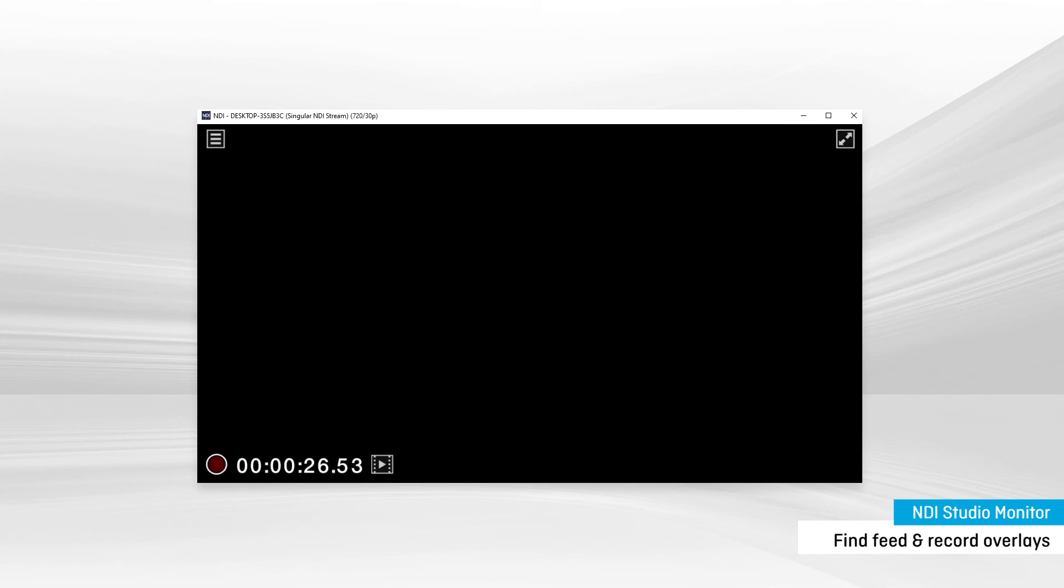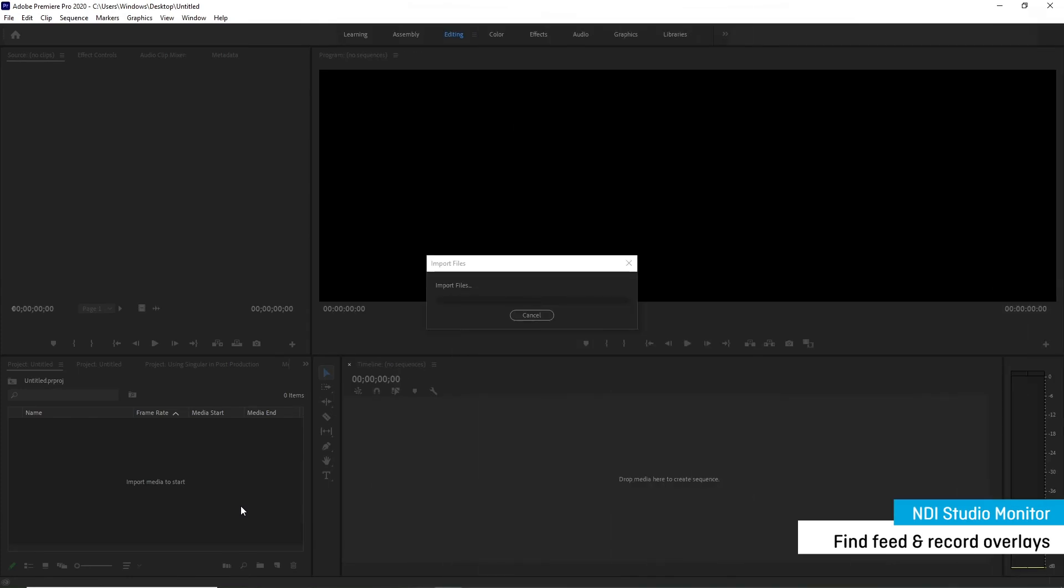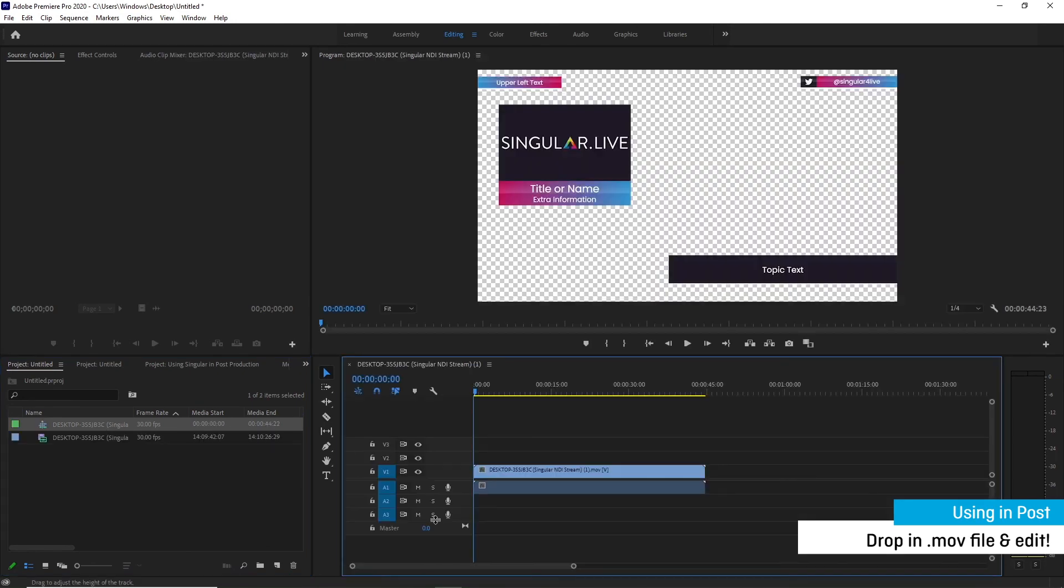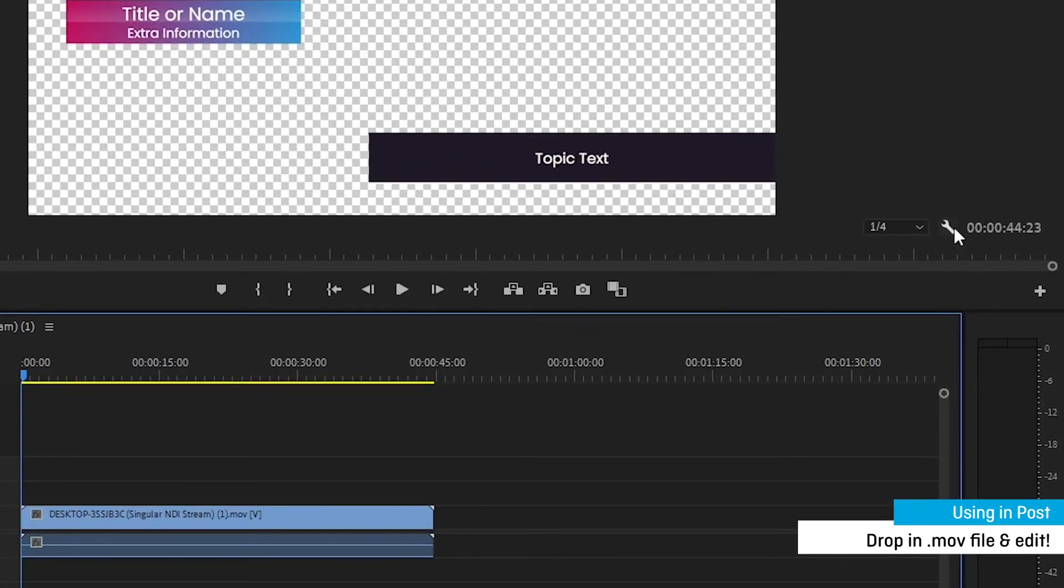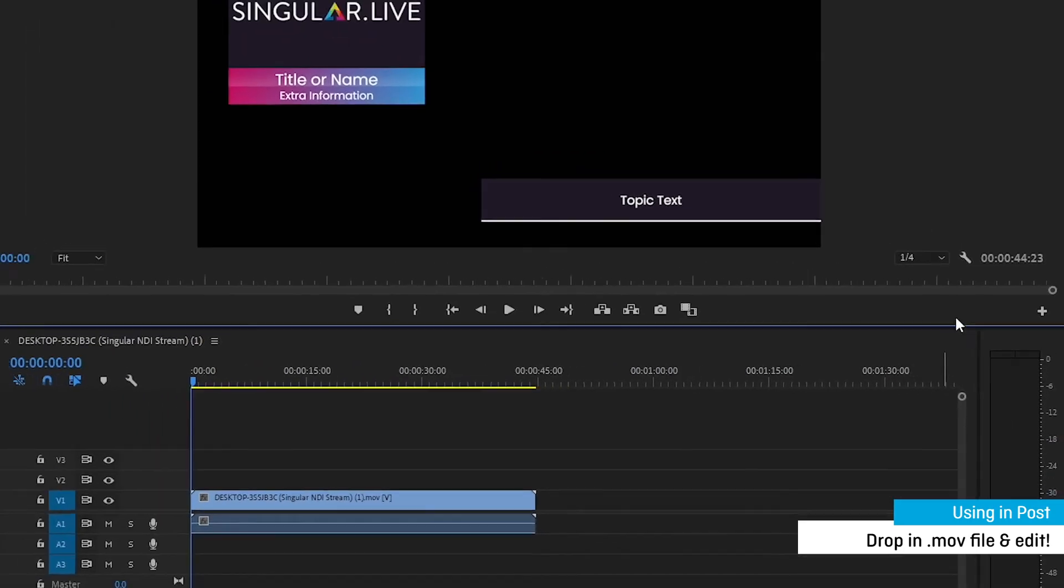The MOV recording provided by Studio Monitor can be dropped into your Adobe editing software. I'm using Premiere Pro. Helpful tip, make sure that you're viewing transparency in your editing software to see how the transparent aspects of your output have been retained.